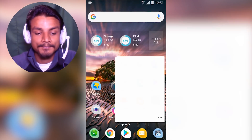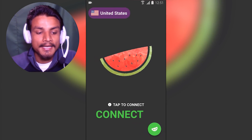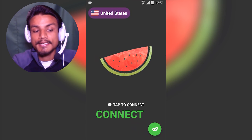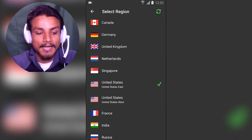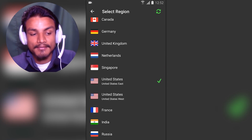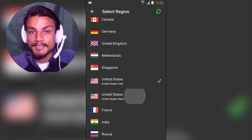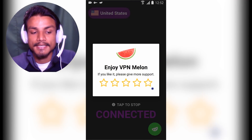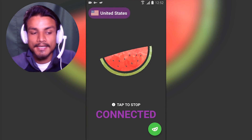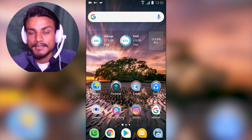Once you've downloaded the VPN, open it — I'm going to use VPN Melon. You'll see United States is selected by default as the fastest server. We have countries to select, so since we want to change to US, select the US server. After that it will say connecting, and now it says connected.